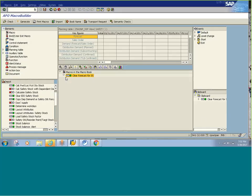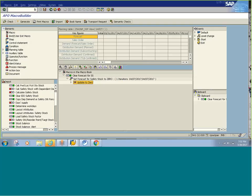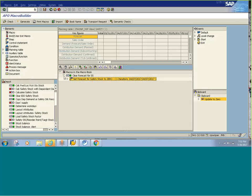You can click on a particular step and if you are using that step in any other macro, what you simply have to do is click on copy to clipboard and then insert. Note that only one element can be in the clipboard at a time, so you can only do one copy and paste at a time.